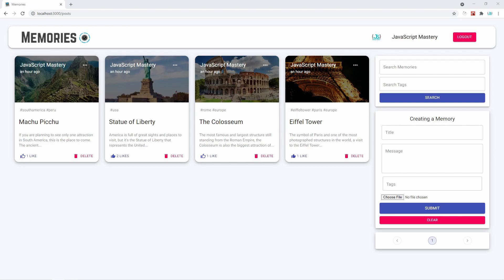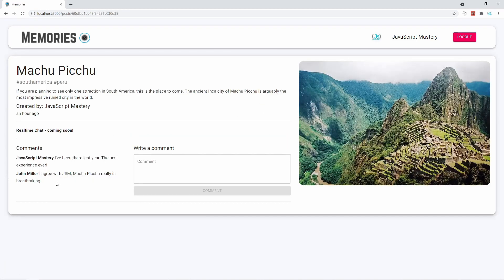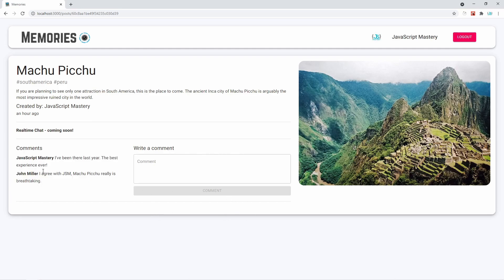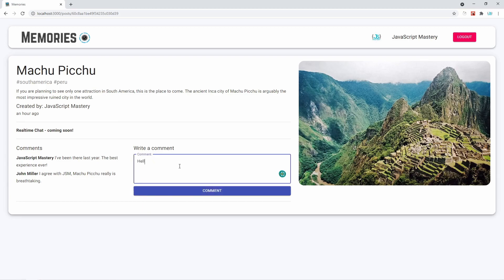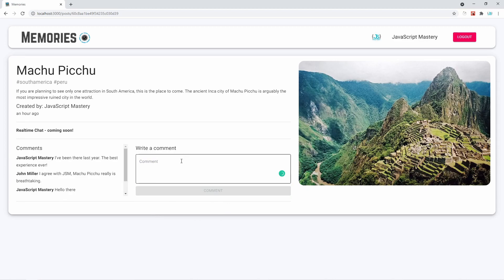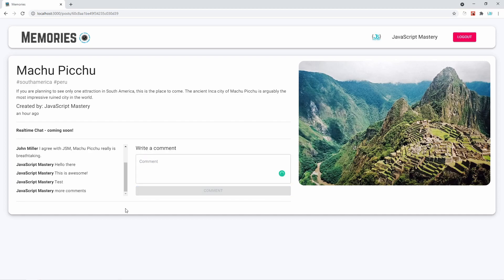Let's do a short demo and then jump straight into the project. The new feature we're adding is comments. Let's visit a single memory page — now here is an entire comment section where you can view and write comments. We're also going to implement scrolling functionality. To implement comments, we're going to work with React and Redux on the front end, and the data coming from the front end will be sent to the back end to be stored in the MongoDB database.